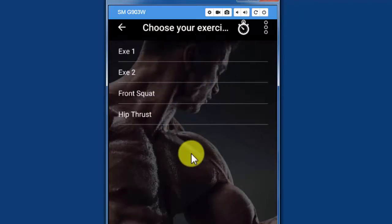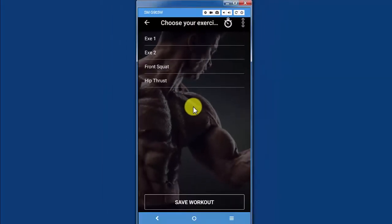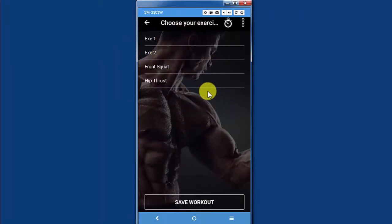So as you can see, it's really easy to add your own exercises to the app and to create a custom workout from any exercise that's in the app, including the ones that are there by default and the ones that you create for yourself.